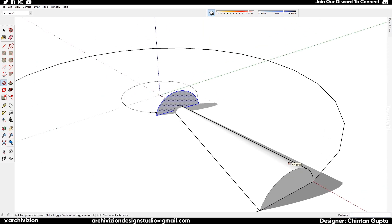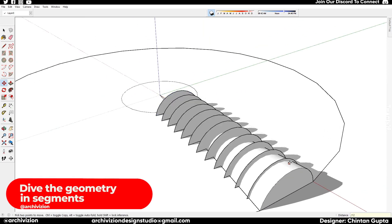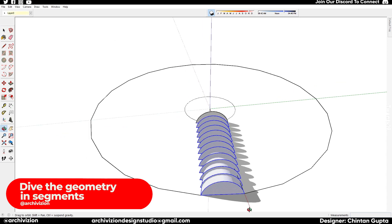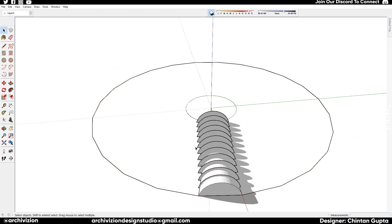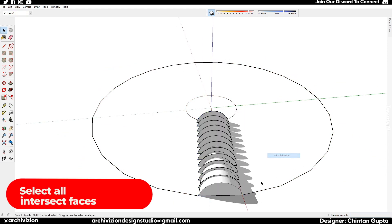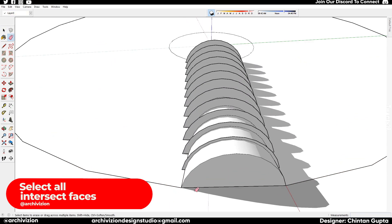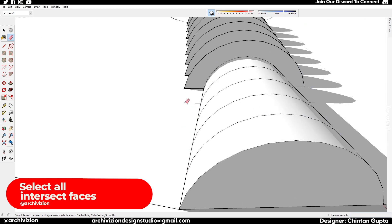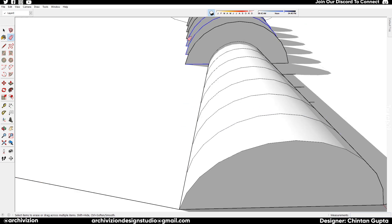After this we select it all and we do intersect faces with selection. So after we have the intersection done, we delete everything we don't need and the extra bits, and we are left with our intersected geometry which we can now rotate.